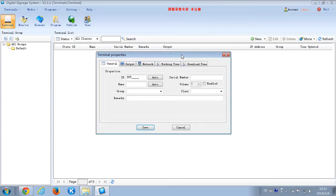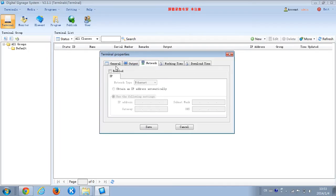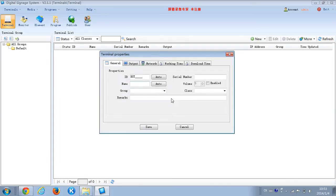Then we can set the Terminal Properties. We need to set the General output and the Network. First, we set the General. We need to get an ID, name, and the Service Number.